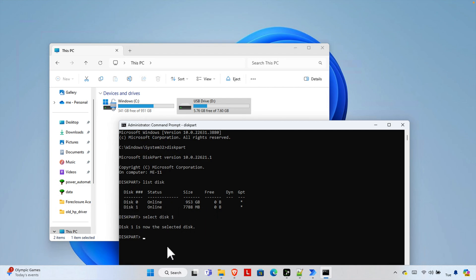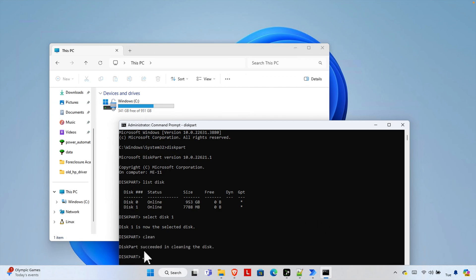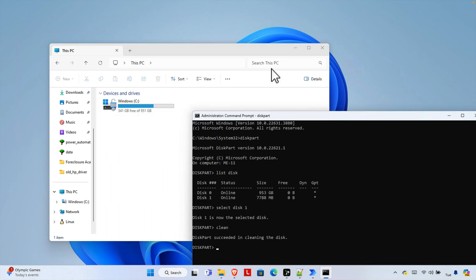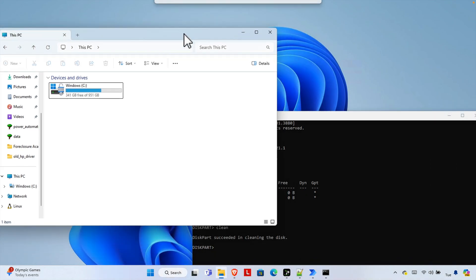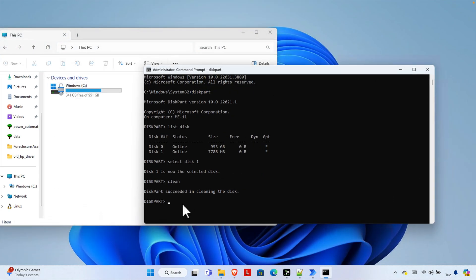Now let's clean it first. So I'm going to type the command clean and then hit enter key and here it is giving message disk cleaned successfully. And here we are seeing the disk is gone, no disk is there now.